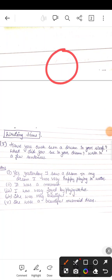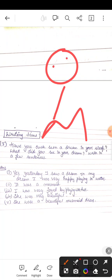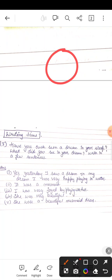वो half तो lady होती है और half कौन होती है? Half lady होती है और half उसमें नीचे मछली होती है. आपको भी देखना mermaid. Okay?